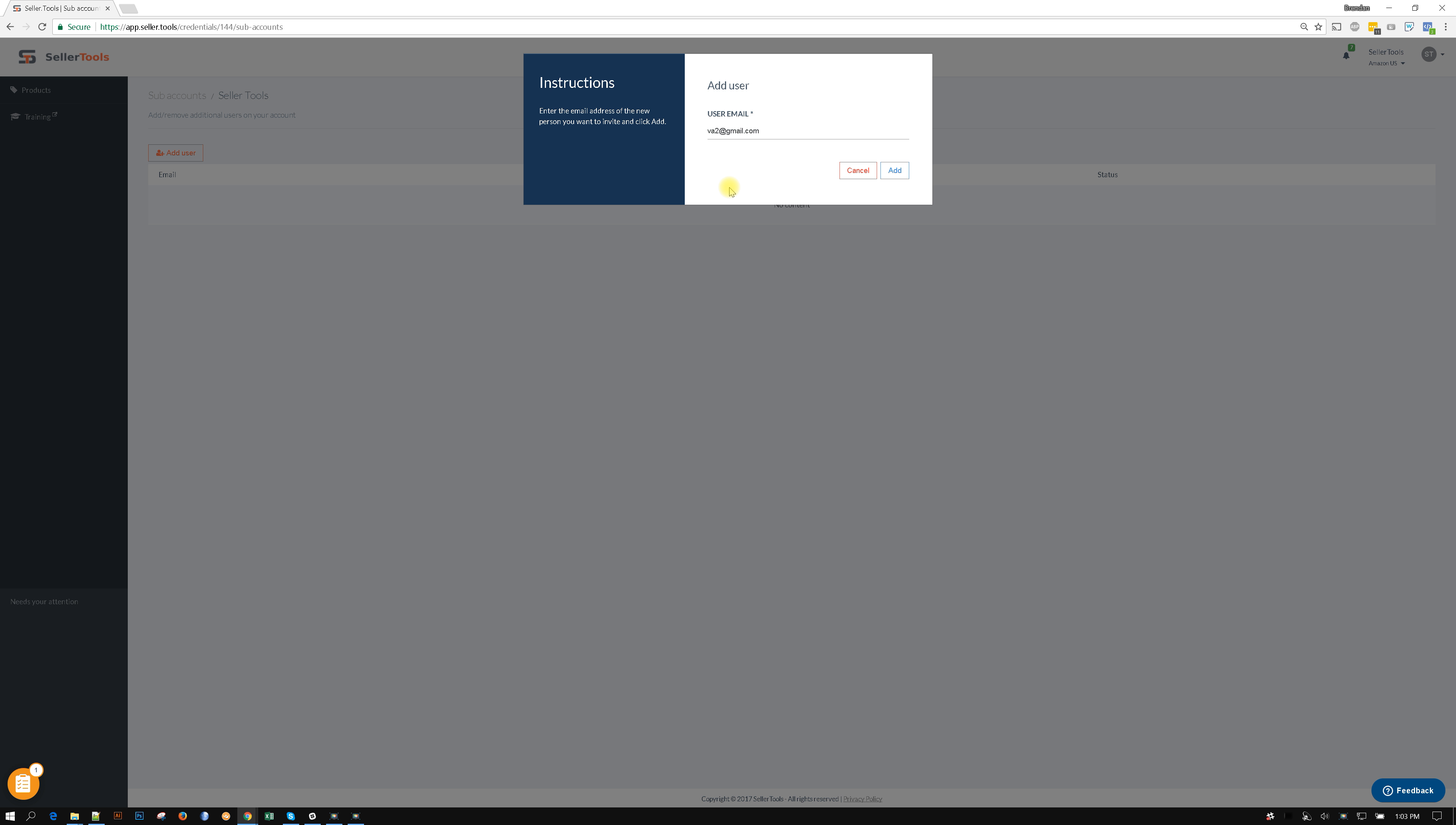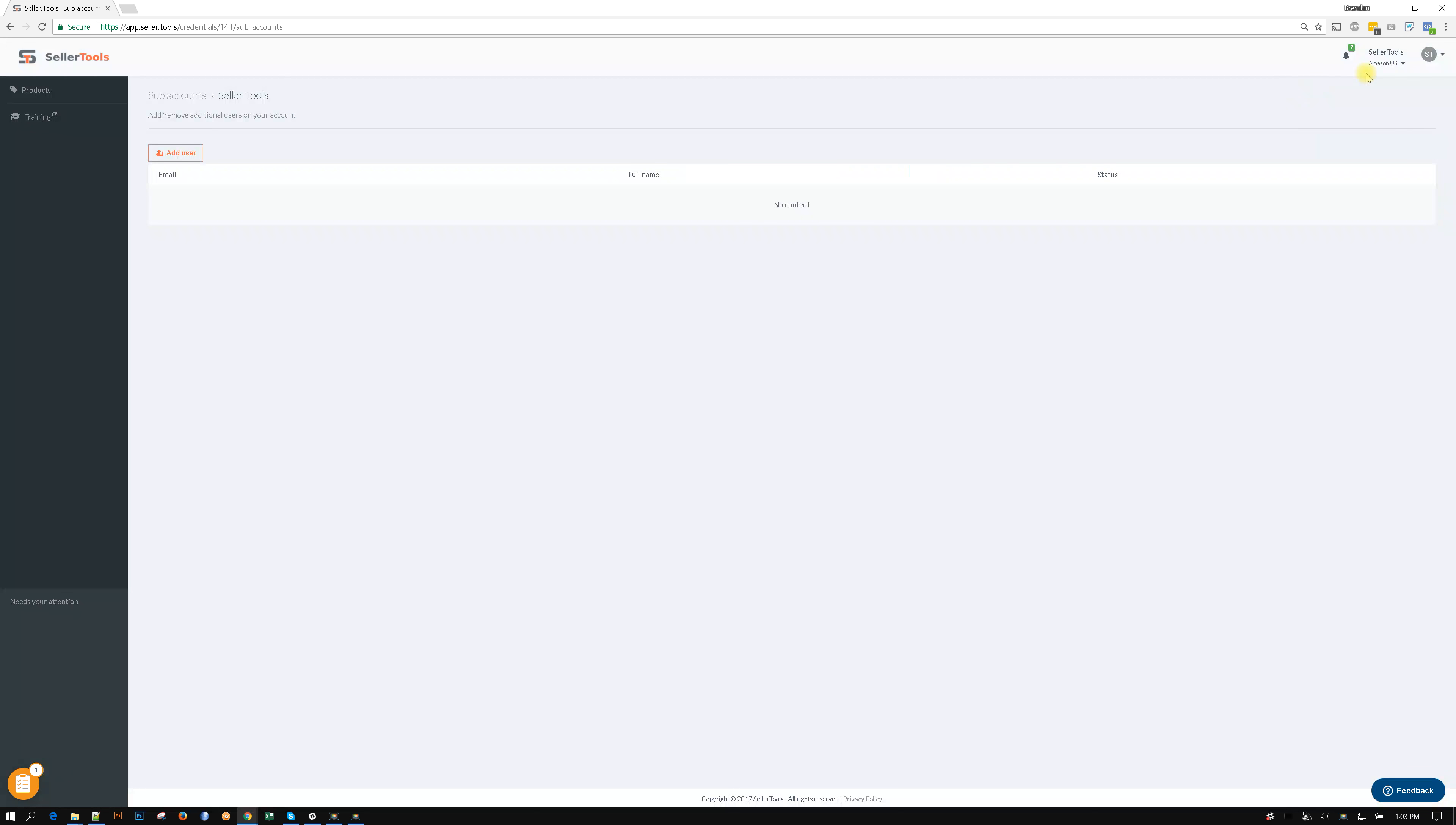So you have to give access based upon what Seller Central account you're in. So if you're in Seller Central account one, you'd grant access to VA number one. If you're in Seller Central account number two, you grant access to VA number two, or you could grant access to both of them, VA one and VA two, and then they would have both Seller Central's credentials in their dropdown menu as well.